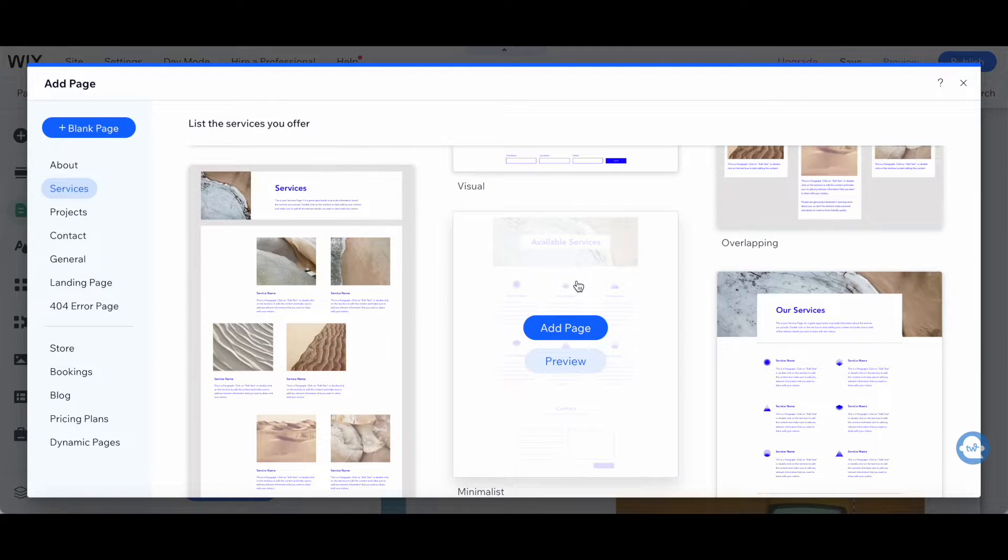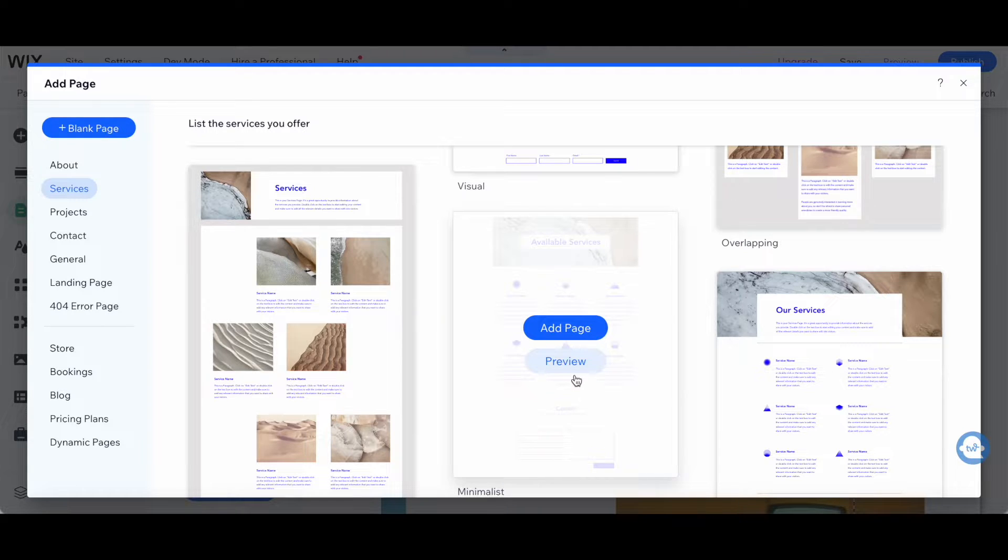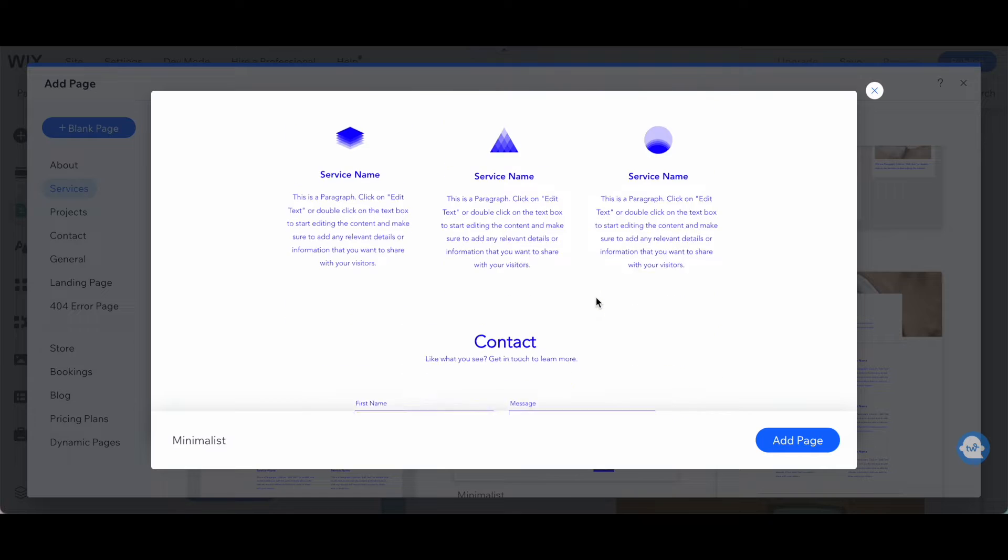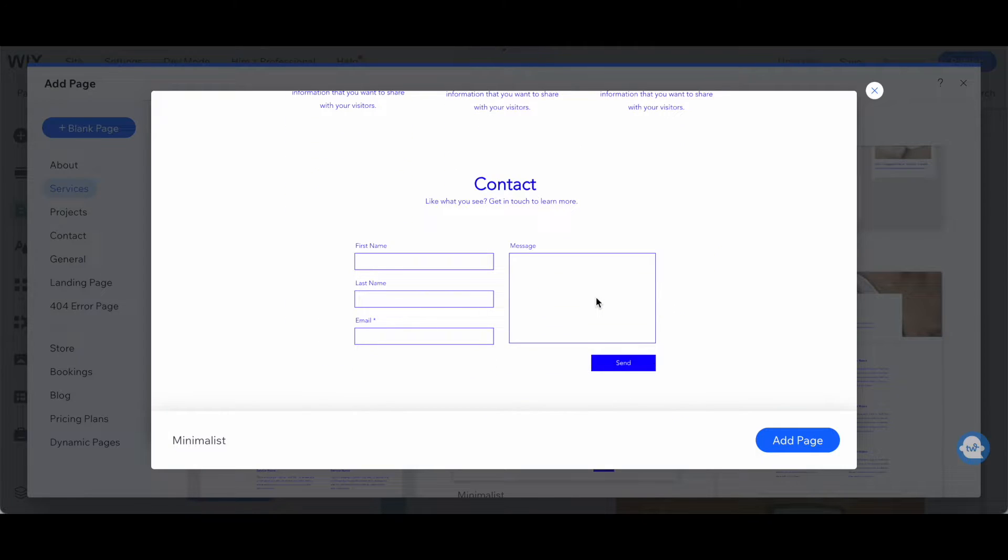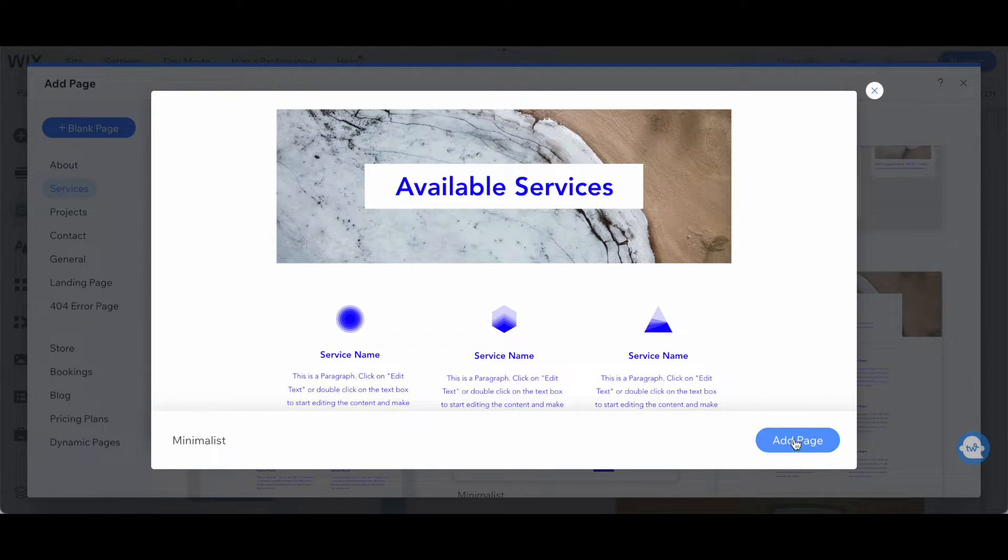I enjoy this minimalist option over here. To view more details of that services page template, click on Preview. You can scroll down to view what it looks like, and if you enjoy it, click on Add Page.